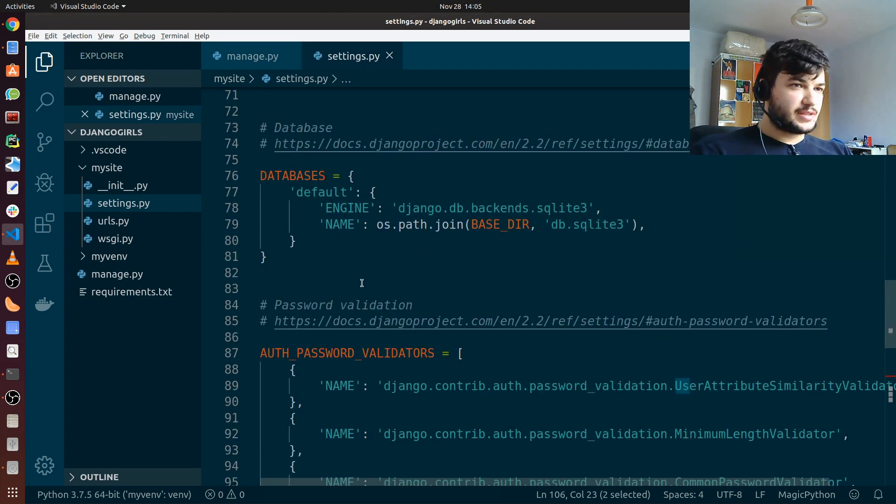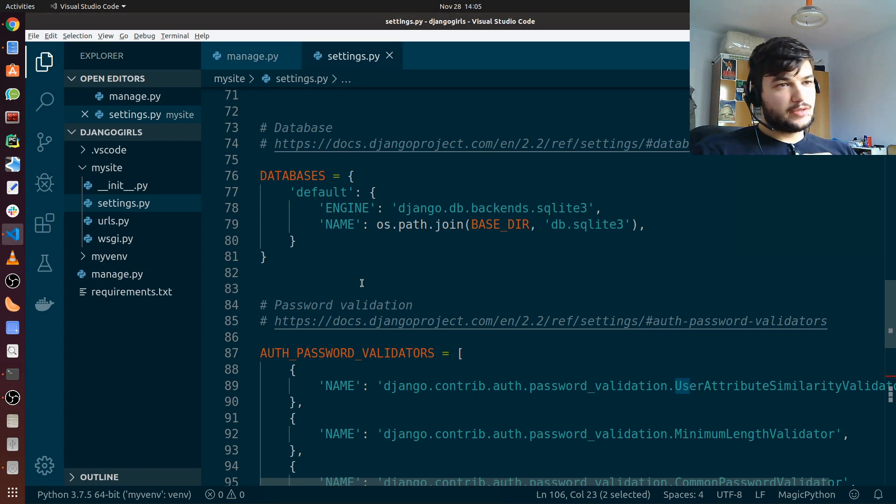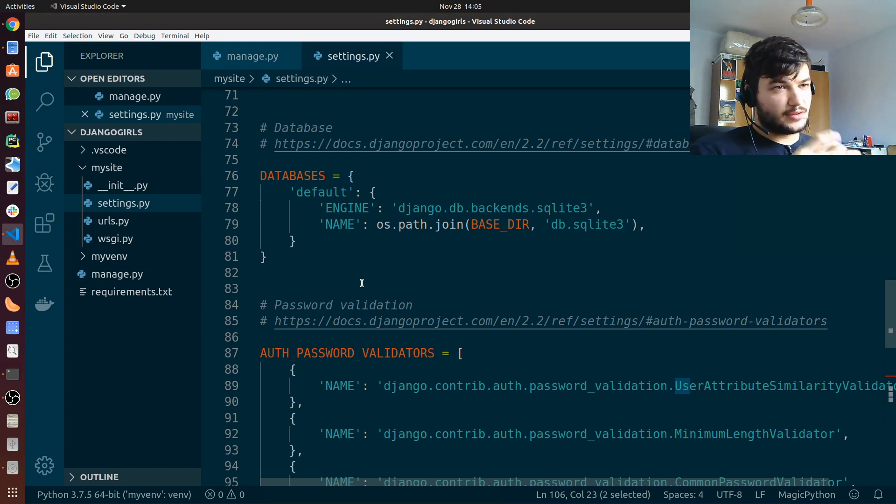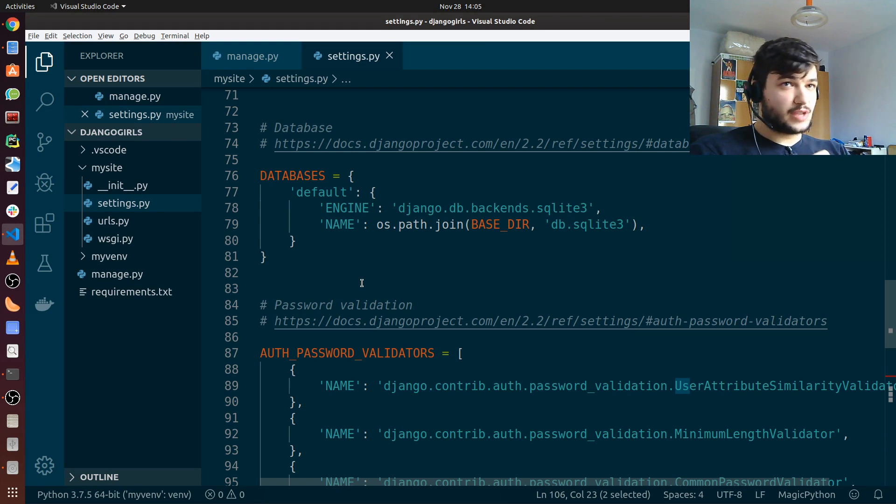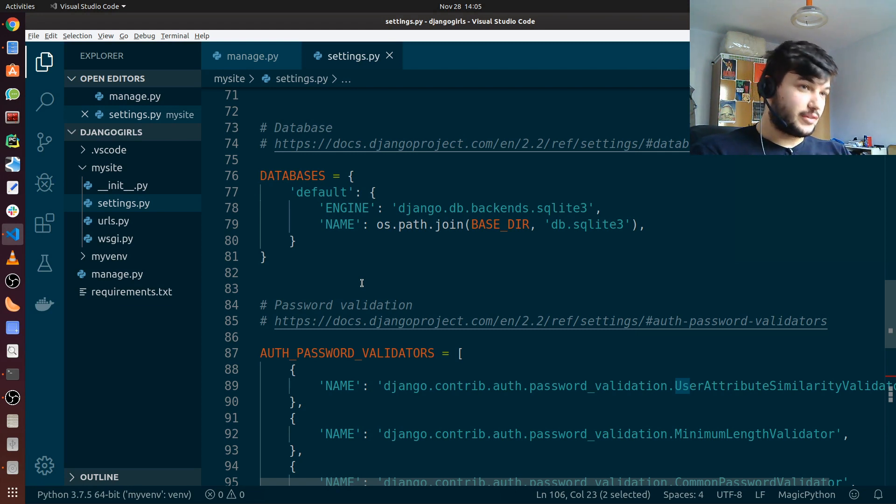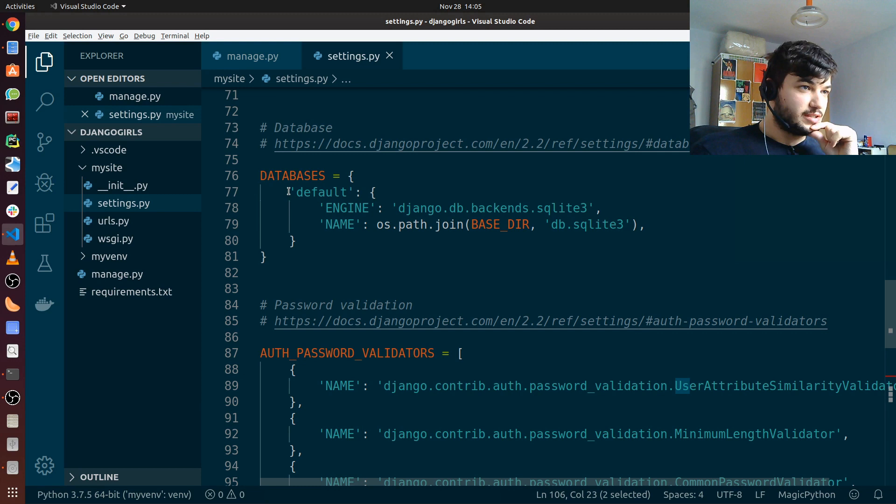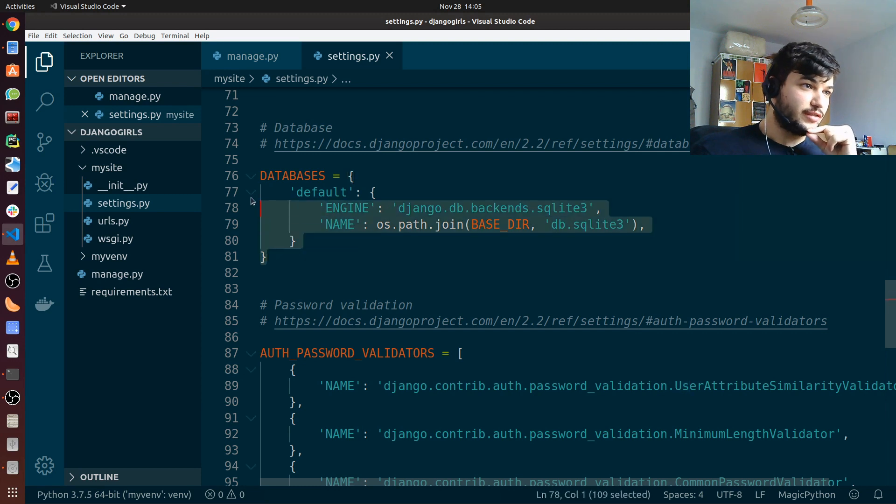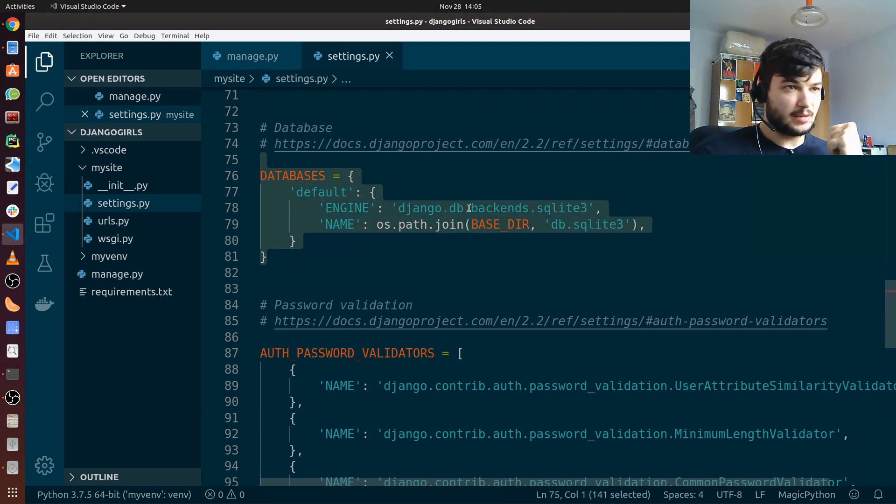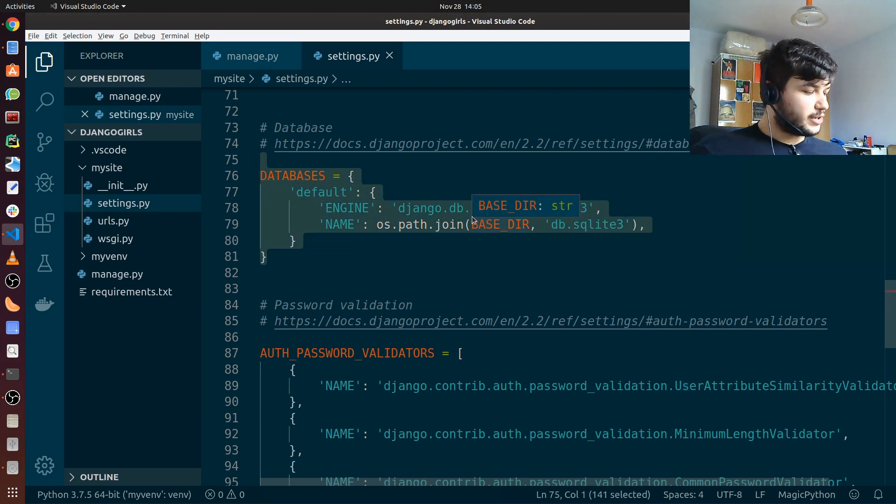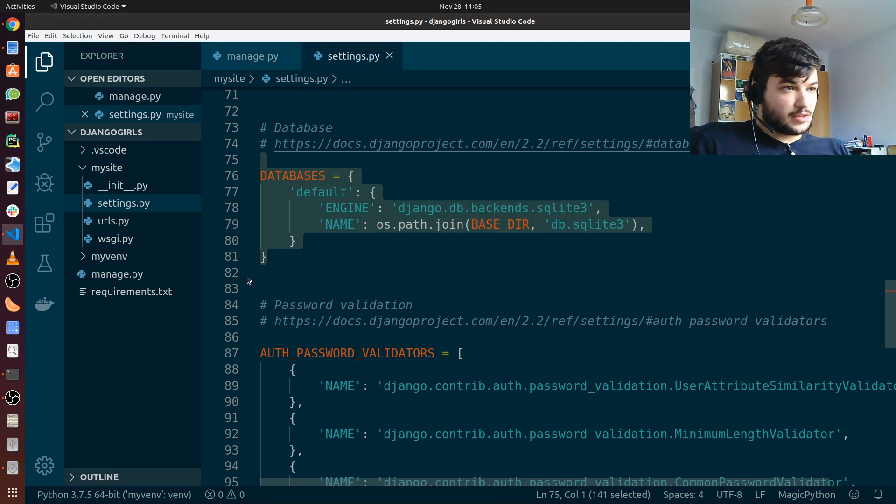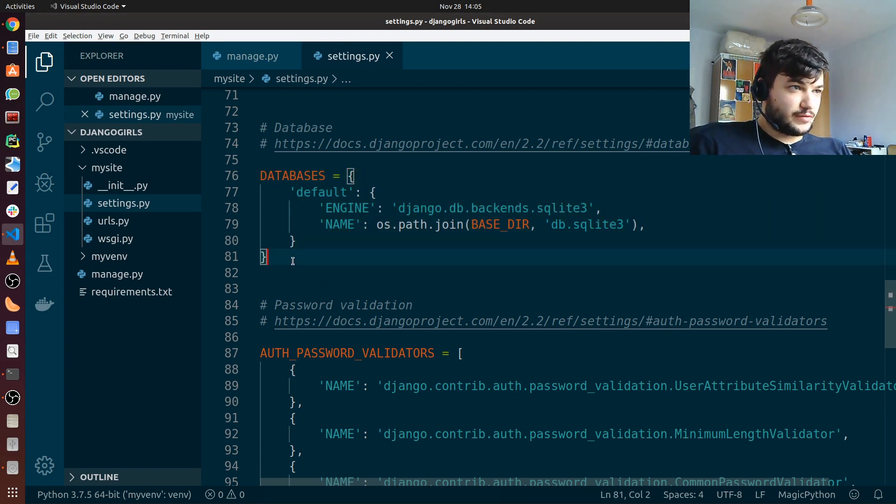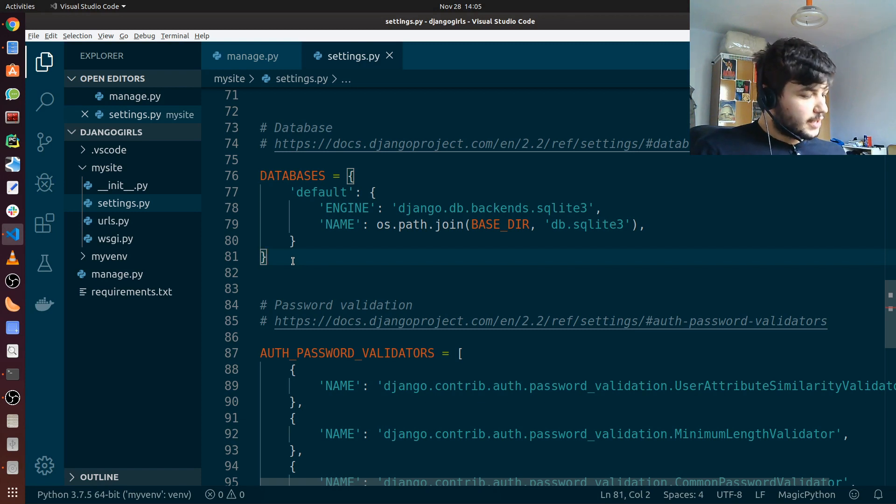As for the database configuration, we will be using the SQLite 3 database. It's much easier to use and it fits in well with Python and Django. As you can see, it is already the default configuration with the SQLite database, so we are going to use this type, this SQL database for our project.